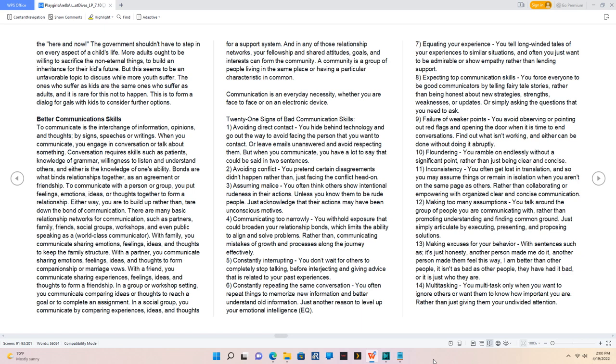21 signs of bad communication skills. 1. Avoiding direct contact, you hide behind technology and go out of your way to avoid facing the person that you want to contact, or leave emails unanswered and avoid respecting them. But when you communicate, you have a lot to say that could be said in two sentences.